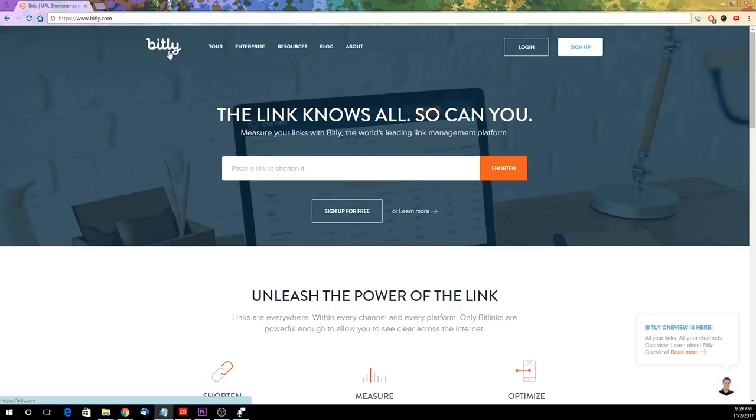So today we would be using this popular shortener known as bit.ly. There are many reasons why users want to shorten their URL.